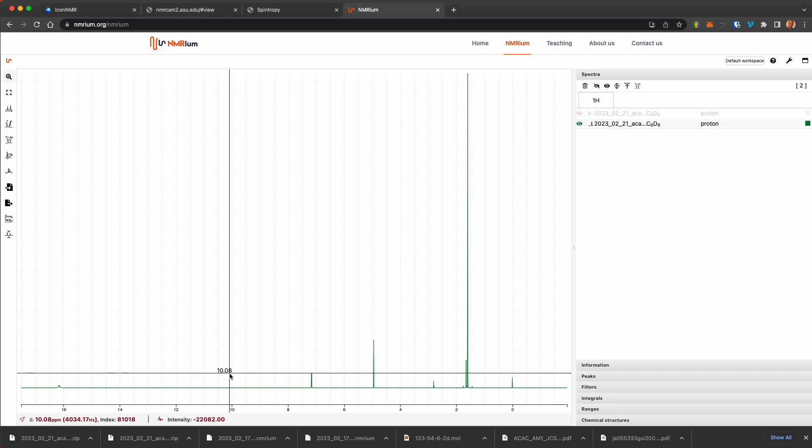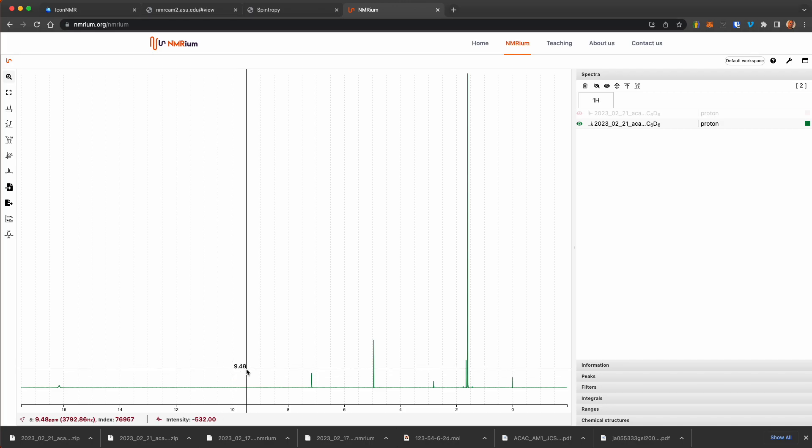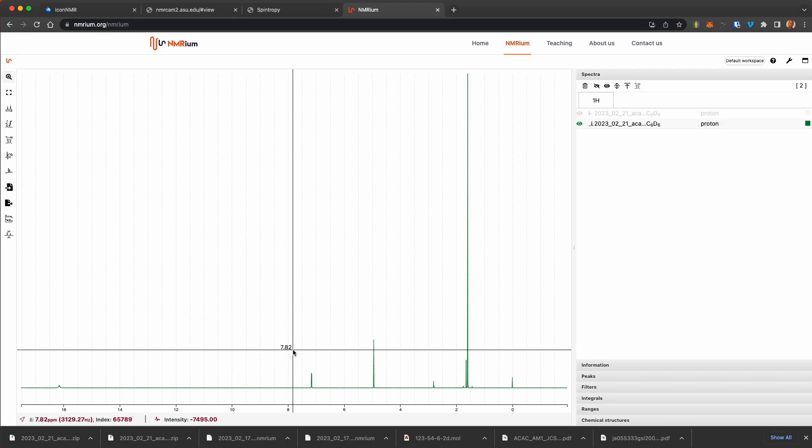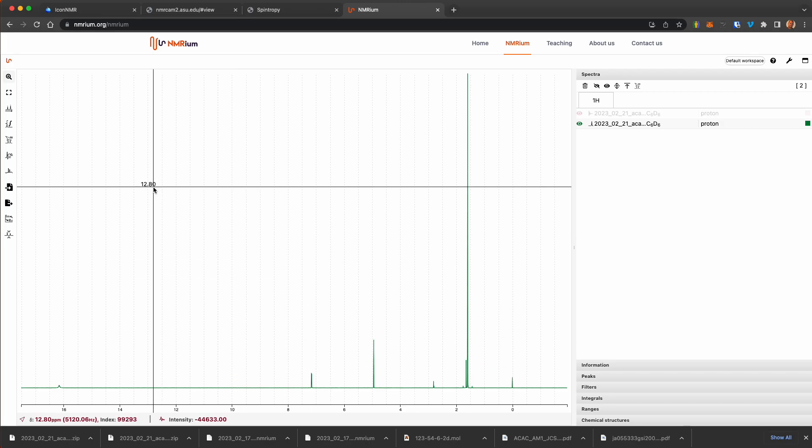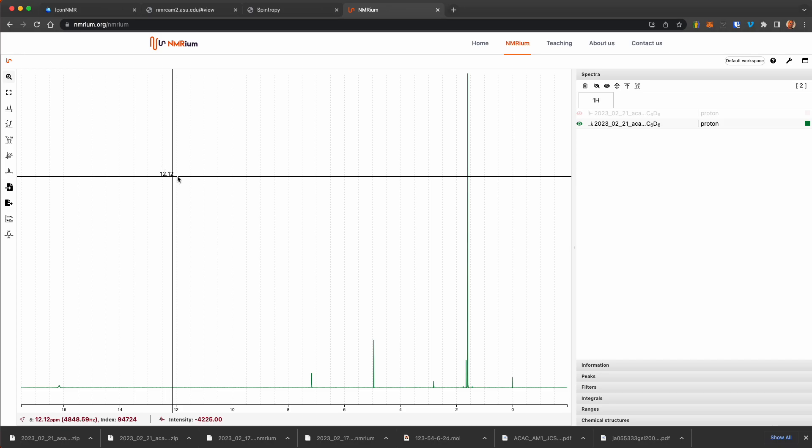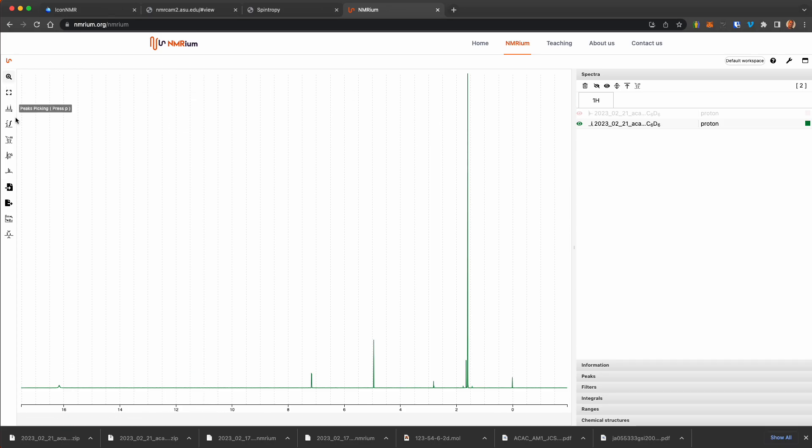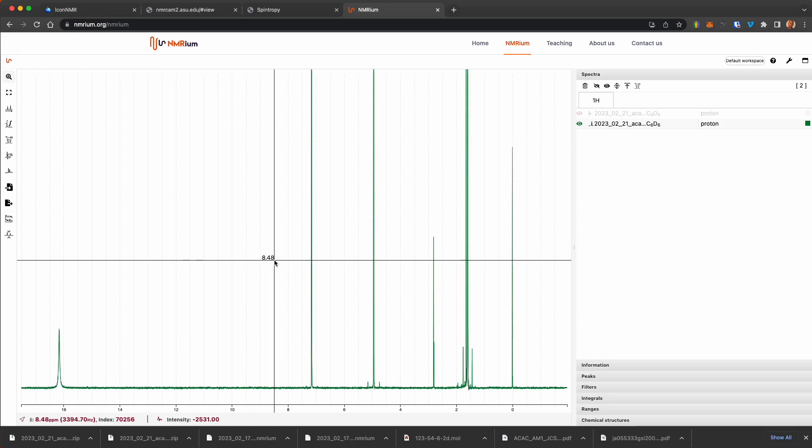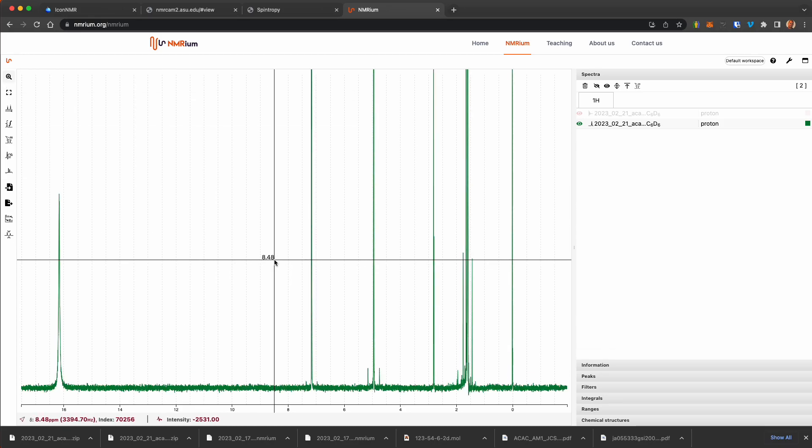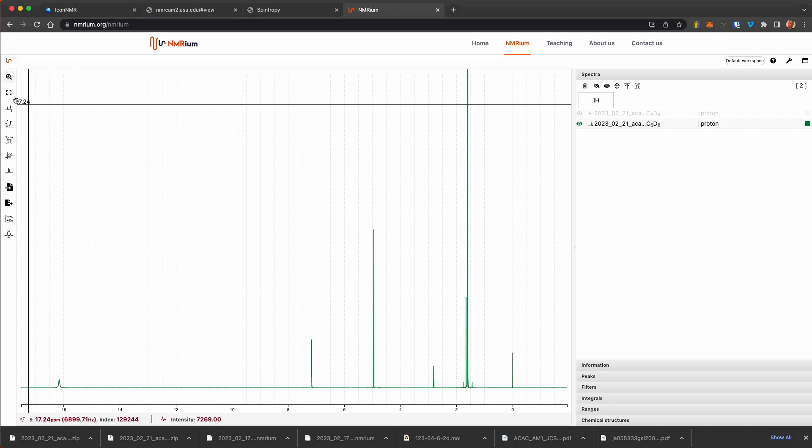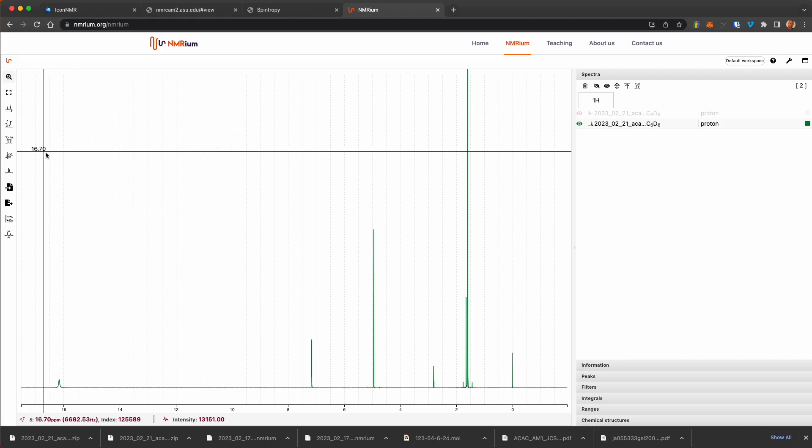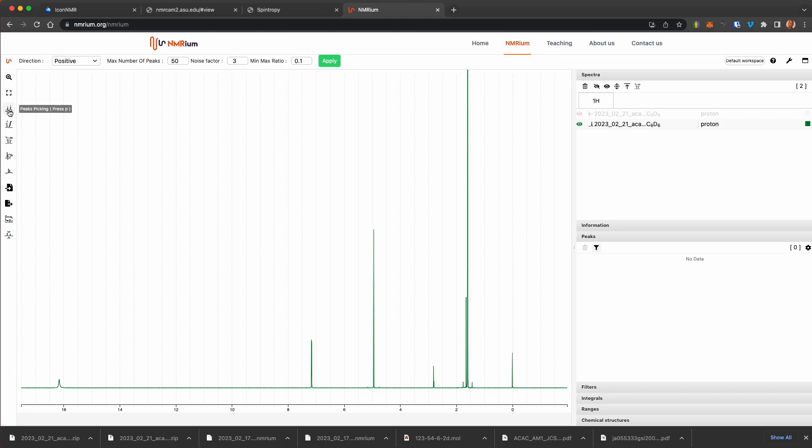Let's look at doing some quick analysis of this in NMRium. So going through here, we can see we can blow up the spectra. We can highlight certain regions. Let's start with peak picking.